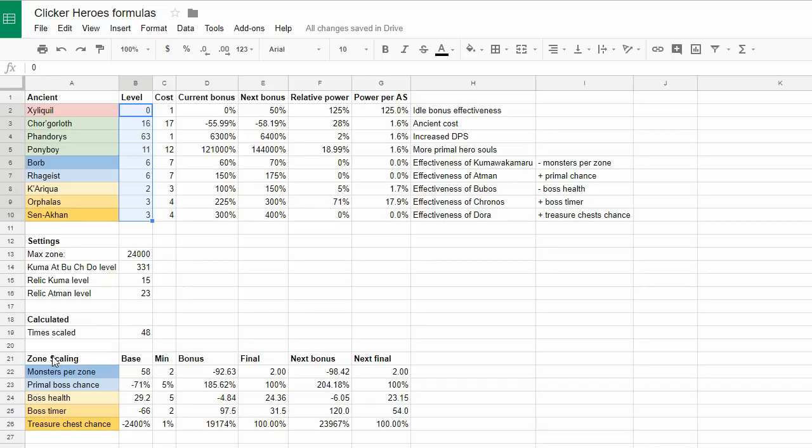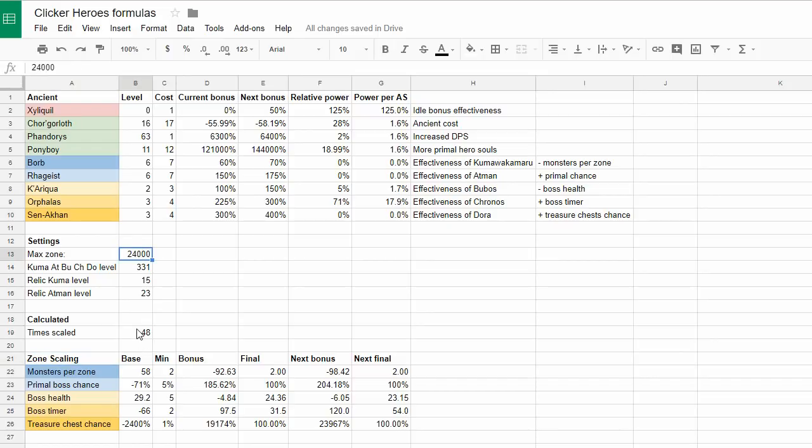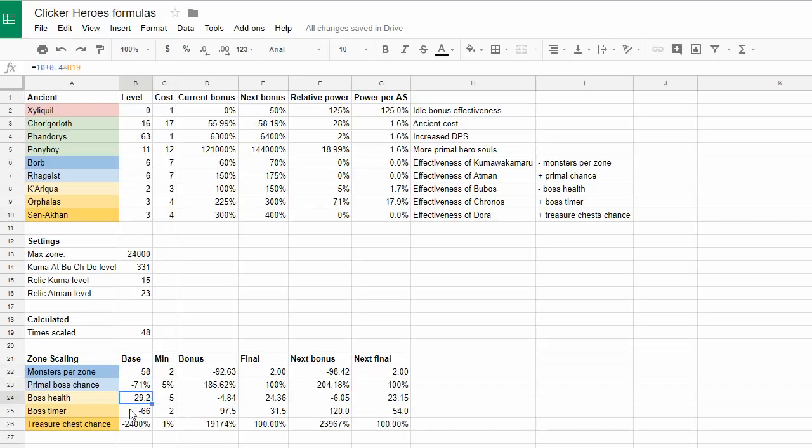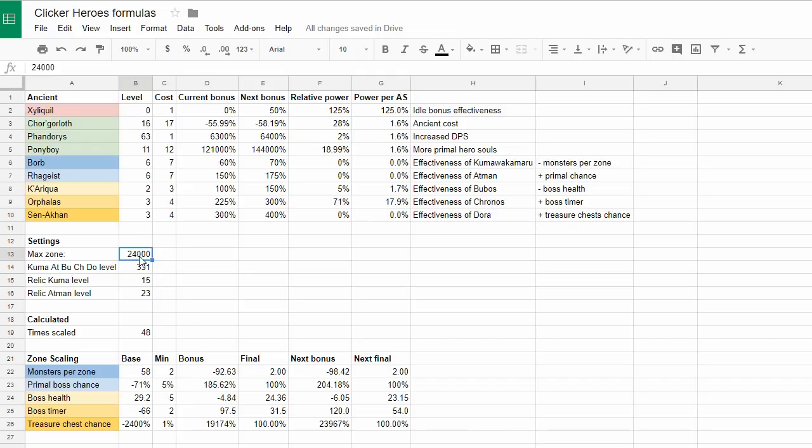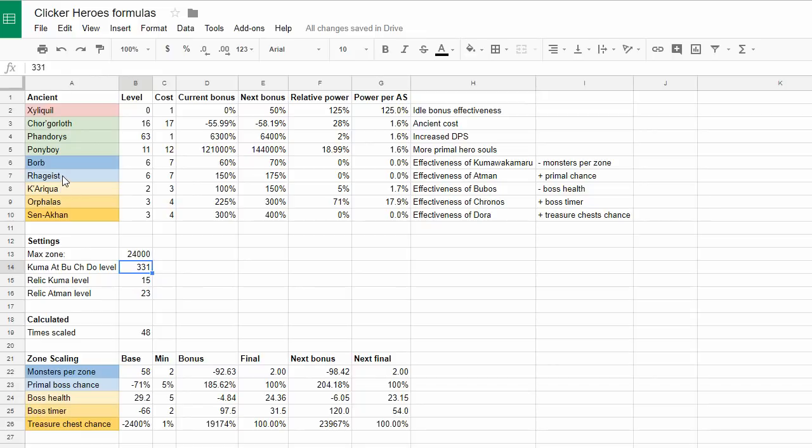I use the calculation for zone scaling. This is the new mechanic that every 500 zones the game becomes more difficult. You need to kill more monsters per zone. The primal boss chance decreases. Bosses have more health, you have less time to kill them, and decreased chance of treasure chests. All these negative properties are computed based on the max zone. So I enter 24000, which is my current maximum, or previous whenever I was updating the spreadsheet.